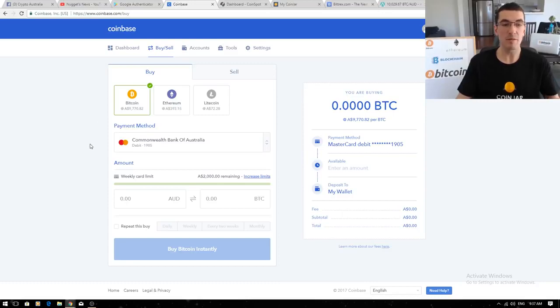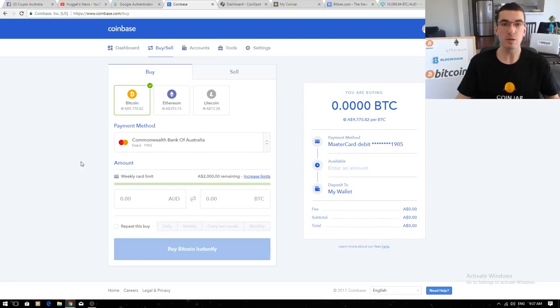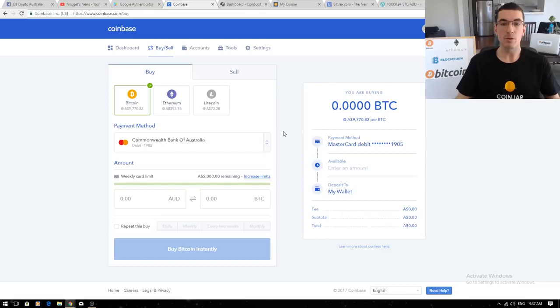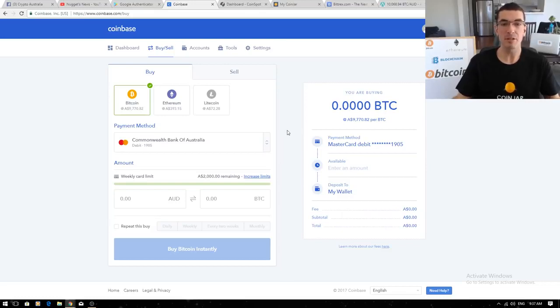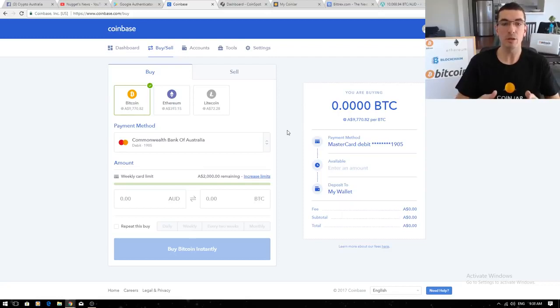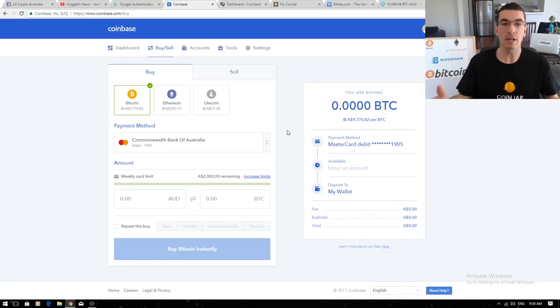These guys have an instant buy feature that allows you to link a debit card or credit card but you will start off with a weekly buy limit of between $300 and $500 and that will increase to $2,000 after you've made a few purchases and got fully verified. Unfortunately their fees are around 4%, a little bit higher but I'm happy to pay that because this is the most secure exchange in the world. Hundreds of millions of dollars under management, they've got the best security settings, they've got cold storage so you can keep your coins offline entirely.